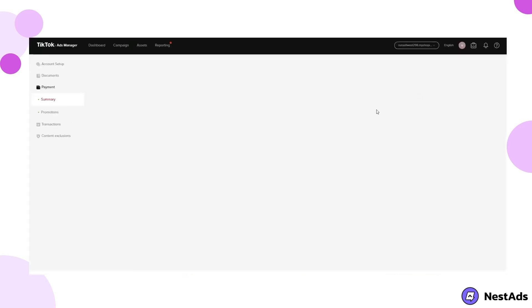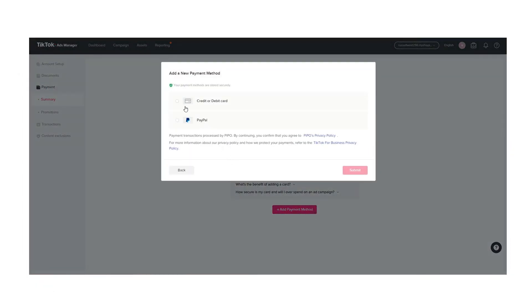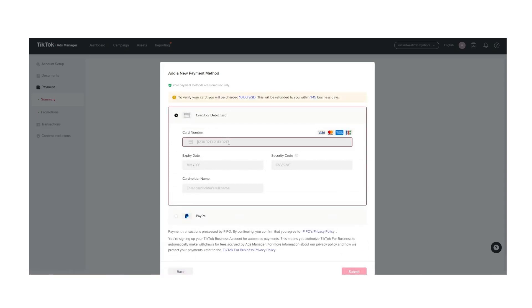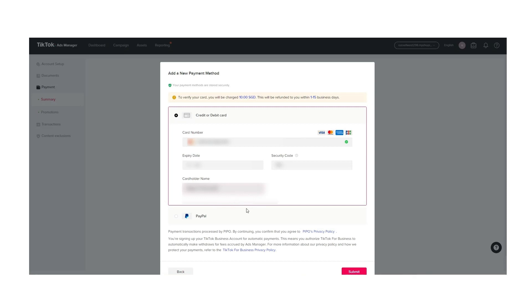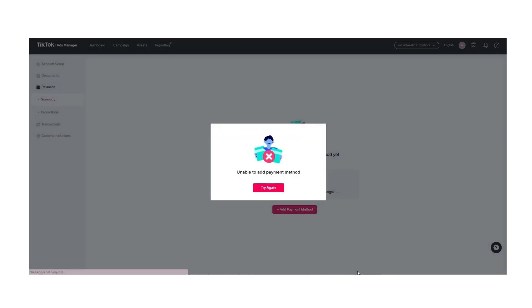The last sign is that you won't be able to make payments. If your account is suspended, you won't be able to make any payments towards your ad campaigns. If you see any of these signs, it's likely that your TikTok ad account has been suspended. The next step is to reach out to TikTok's customer support team to understand why your account was suspended and how you can get it reinstated.